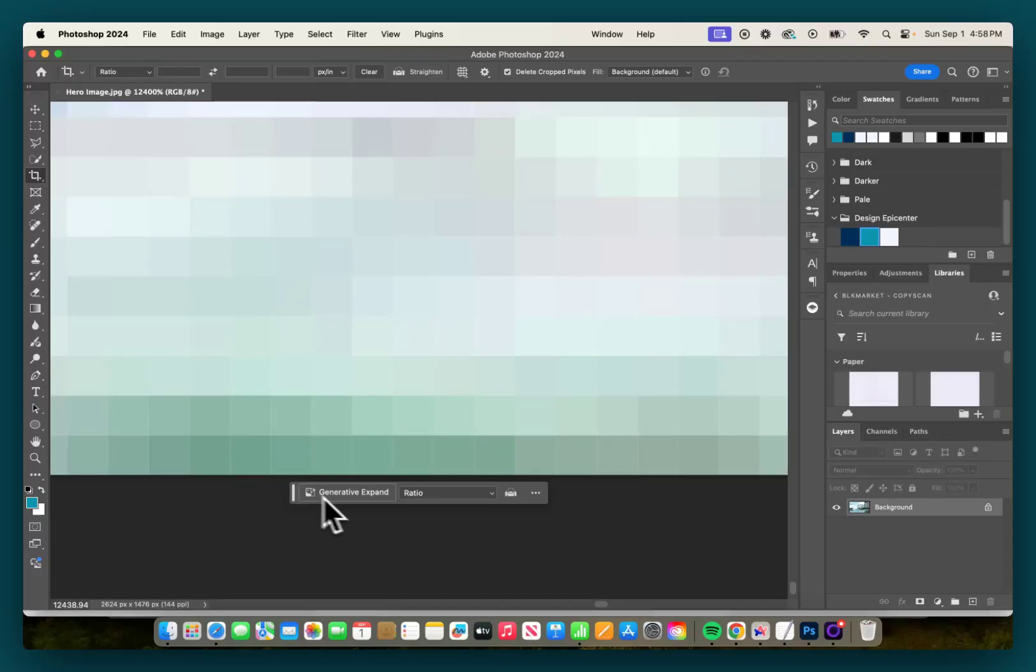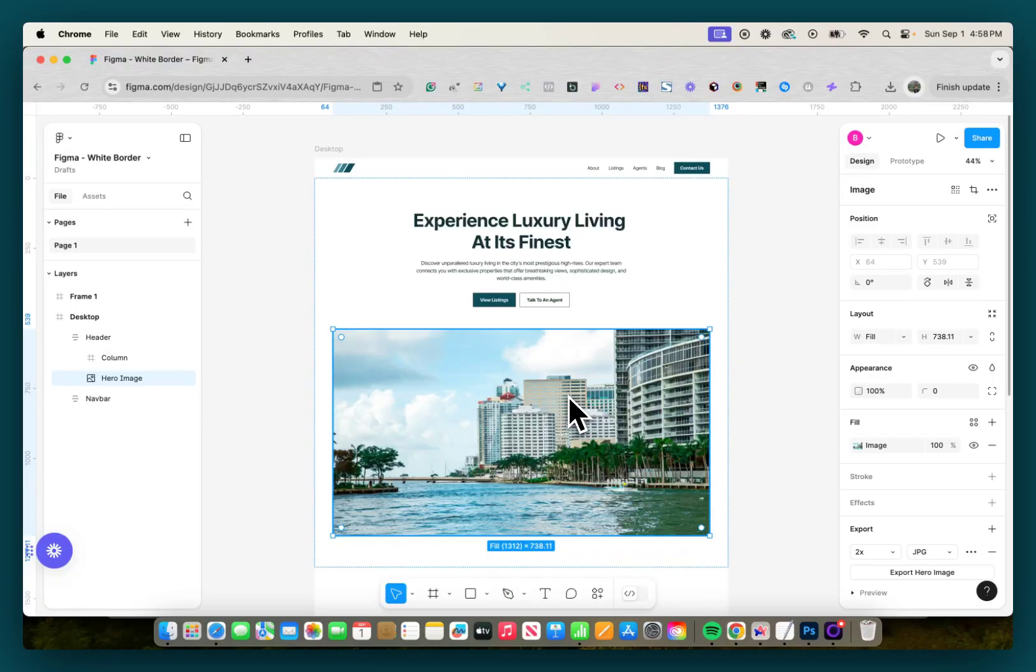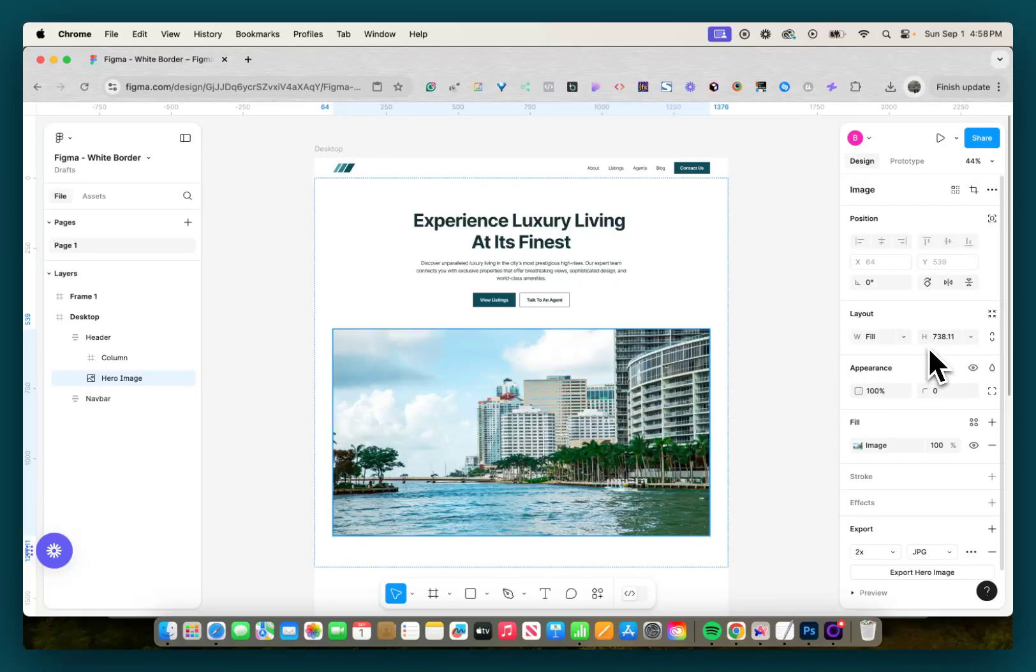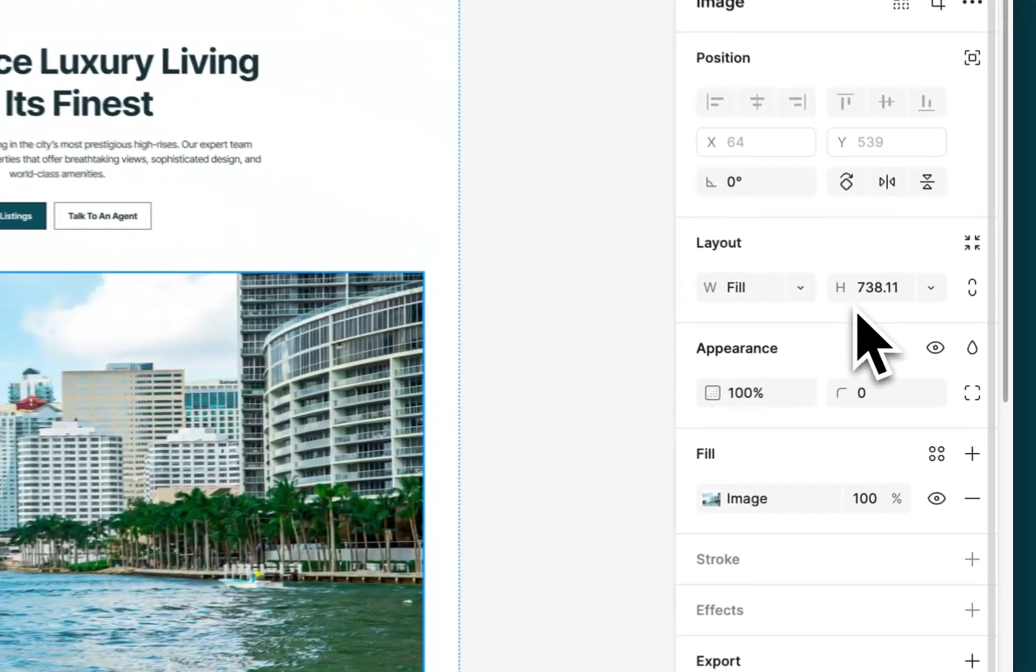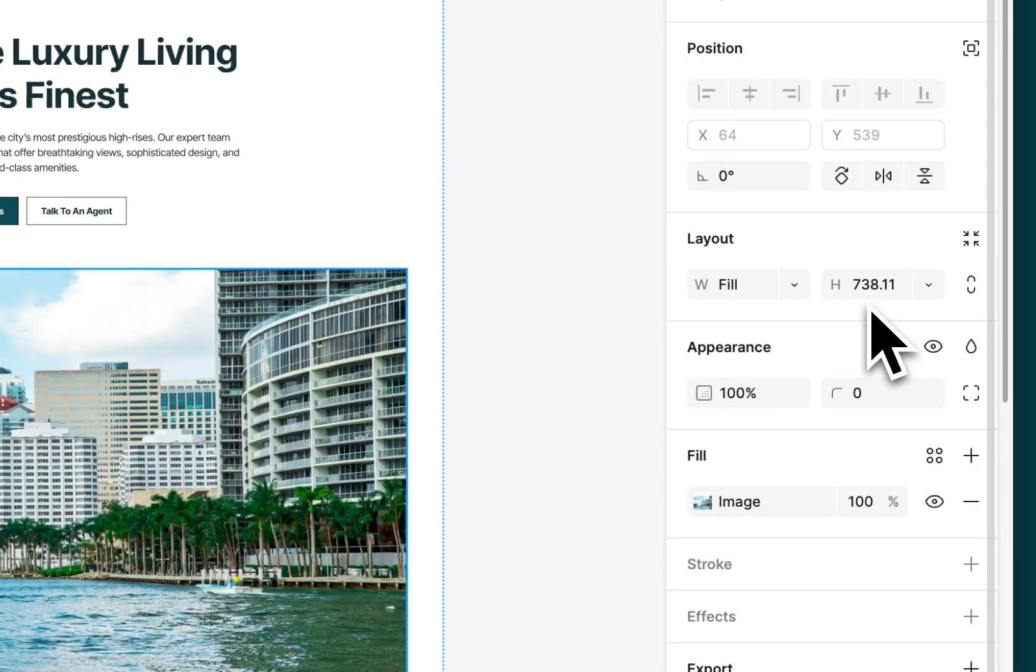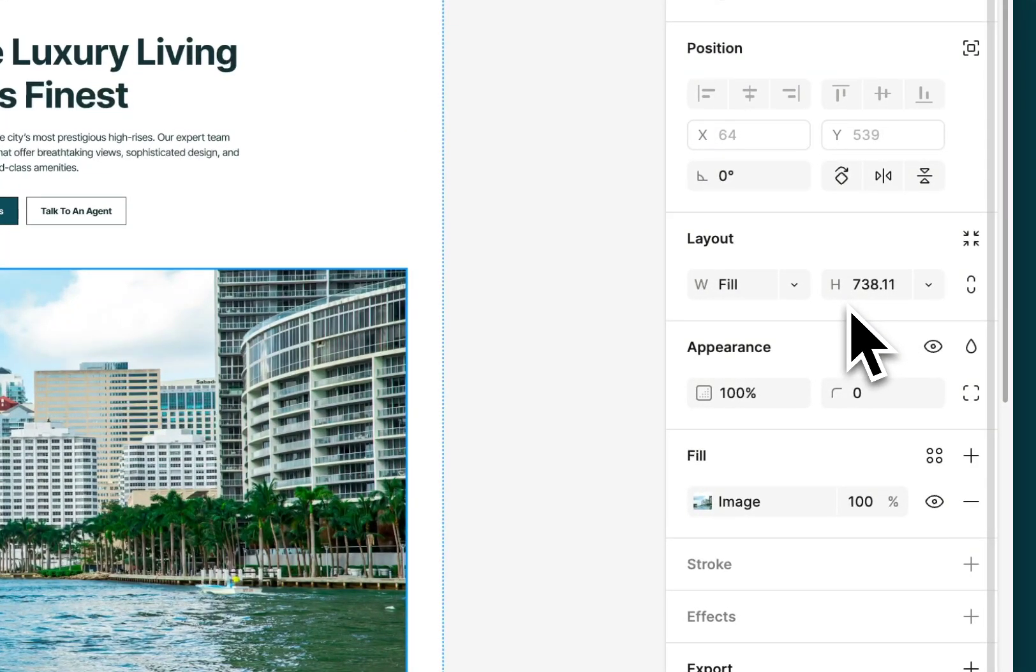But a second thing you can do is go back into Figma, and when you have your hero image selected, you'll notice that our height has a decimal point. Our height is 738.11. This is ultimately the reason that's happening.